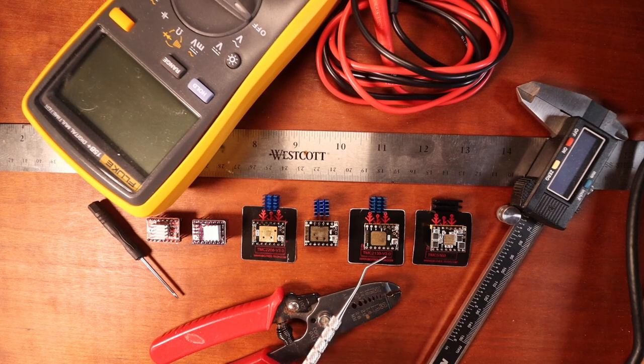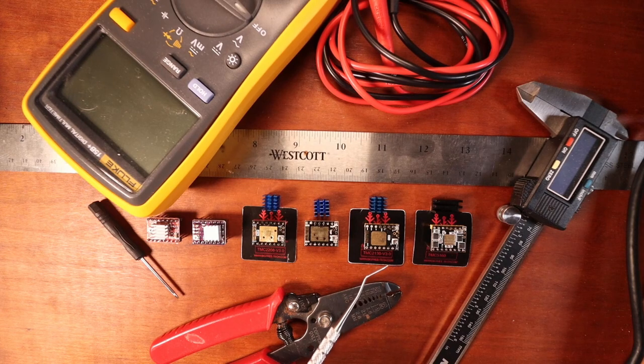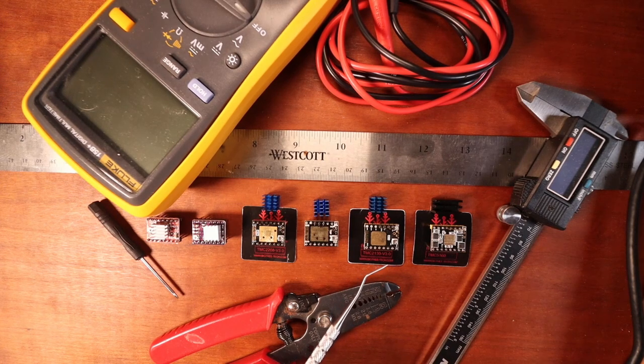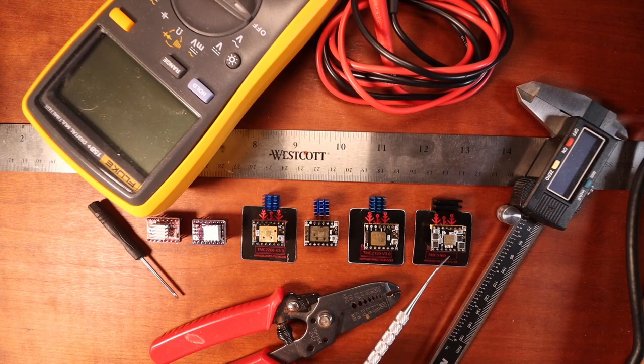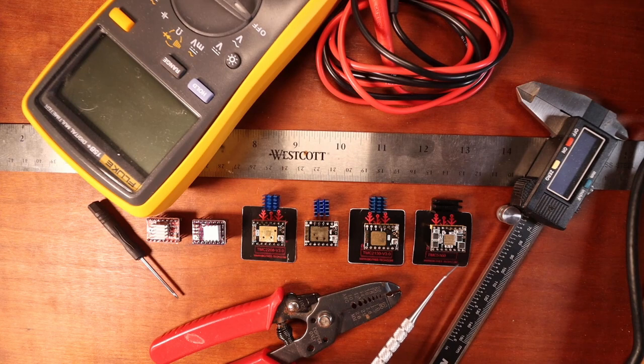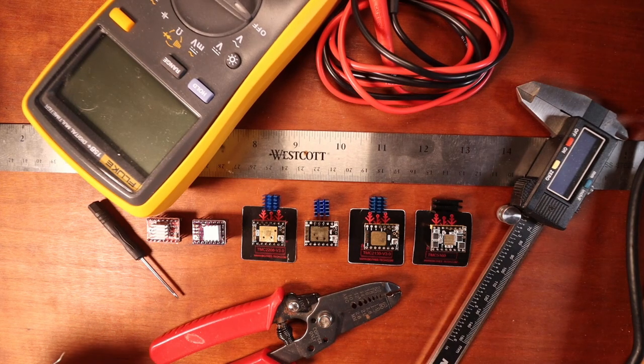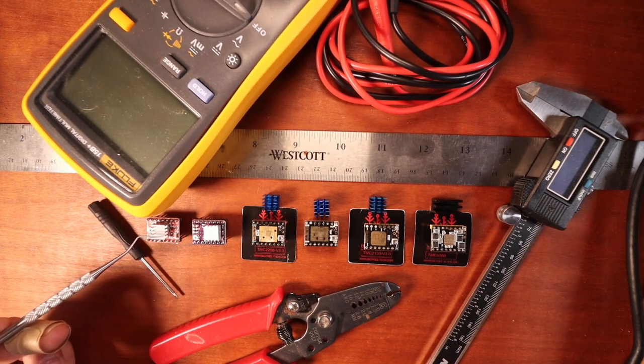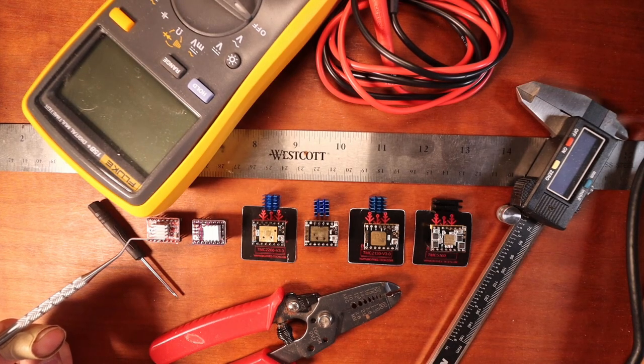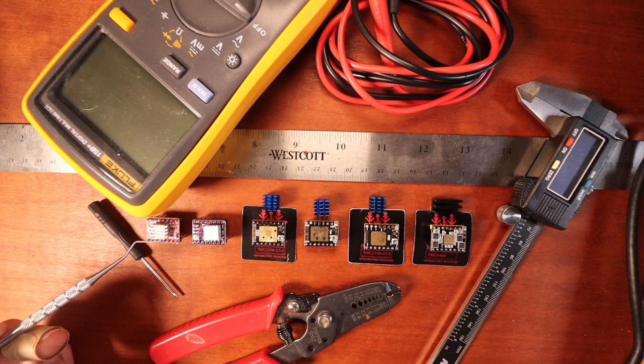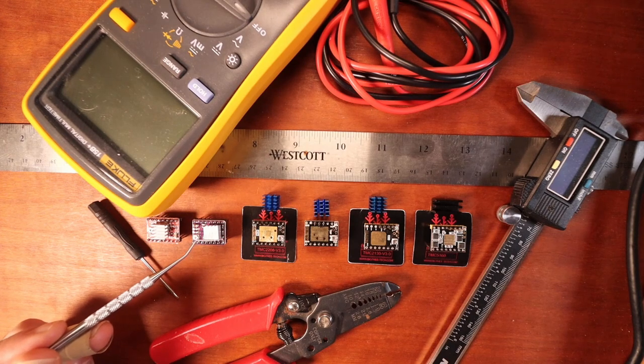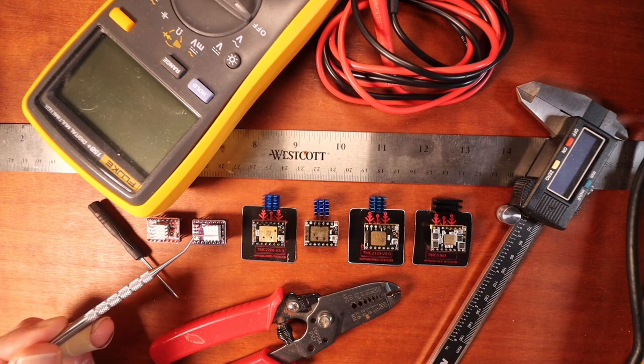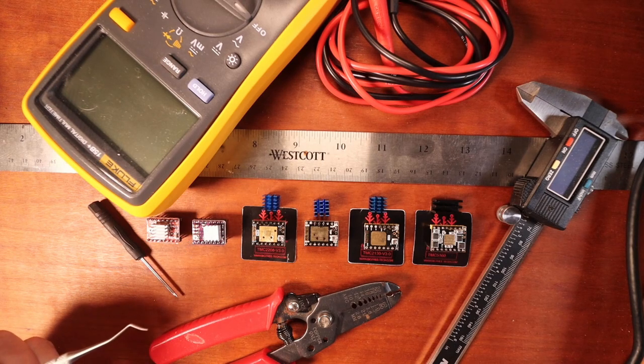We also have the TMC 2130 which allows you to integrate end stop detection into the stepper and then we have a more powerful stepper that is the TMC 5160. Now of these steppers for a beginner I would recommend not using the A4988 because the complexity of dealing with 1/16th of a step is not very good. But the DRV8825 definitely is one of the ones I would recommend if you're just starting out.